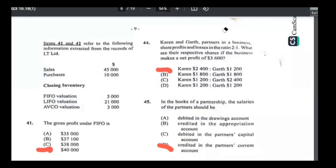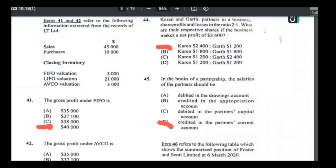Number forty-five: in the books of a partnership, salaries of the partners should be on the debit side of the appropriation account or credit side of the partners' current account. Crediting the appropriation account is wrong; crediting the partners' current account is correct. Answer is D.